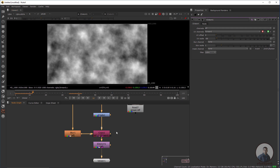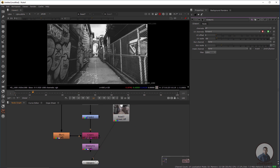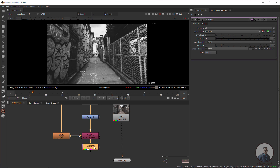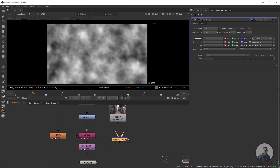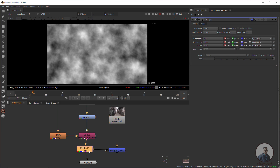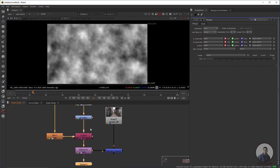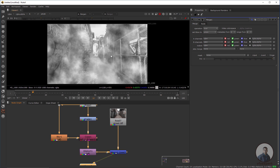Now we have to apply this fog on our image. Take a Merge node by pressing M. Connect the B input to the image and the A input to the IDistort node. You can adjust all these values later.